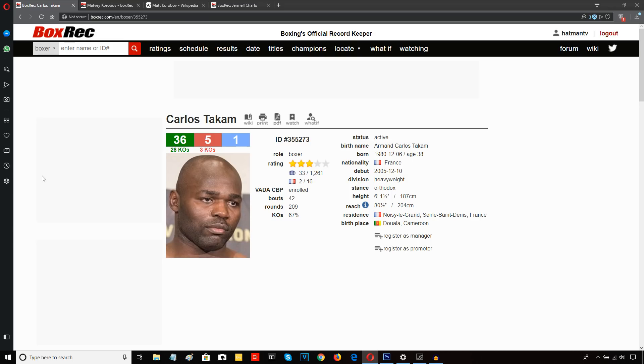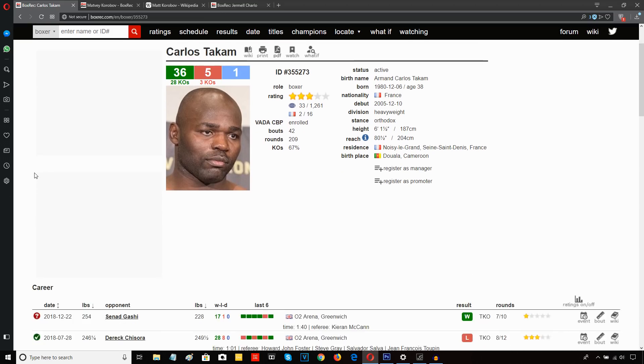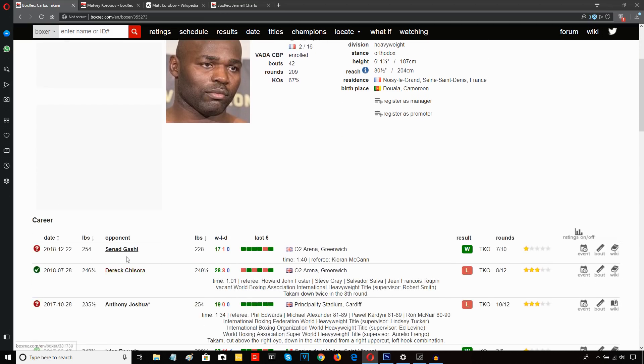Knockout defeats affect different fighters in different ways. But it's not unusual at all for a fighter to be a bit gun shy in their first fight back coming off a KO defeat. And Carlos Takam wasn't just going in there against any old opponent. He went in there against Gashi.